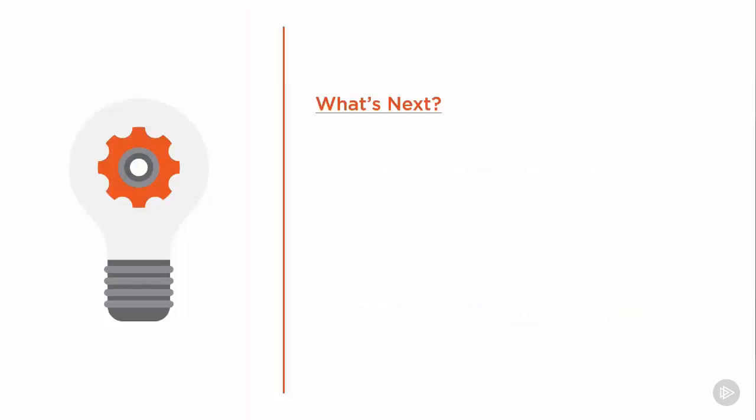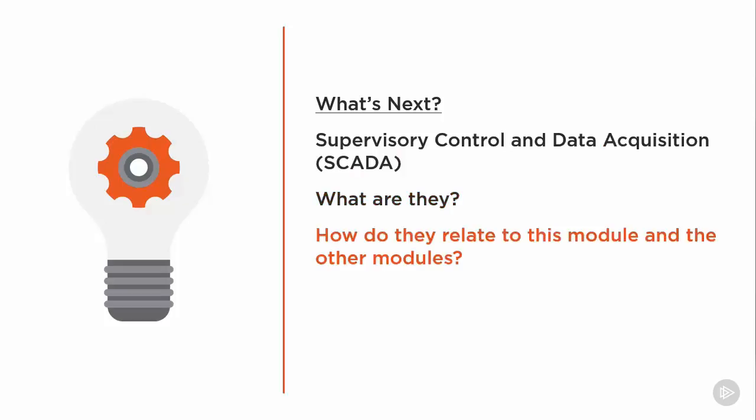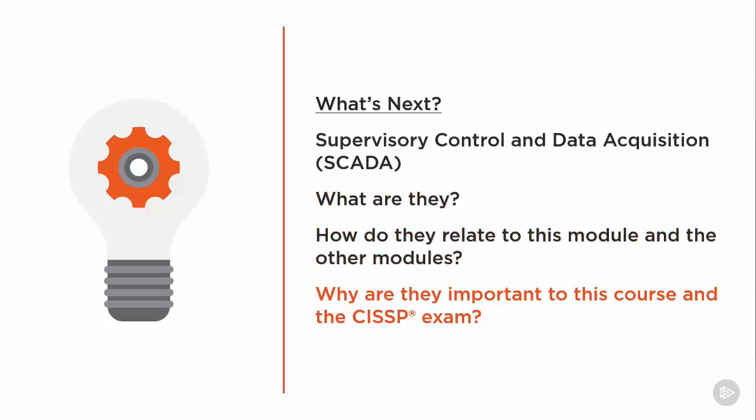So, what's next? In the next module, we're going to talk about Supervisory Control and Data Acquisition, or SCADA for short. What are they? How do they relate to this module and others? And why is it important for this course and the CISSP exam?